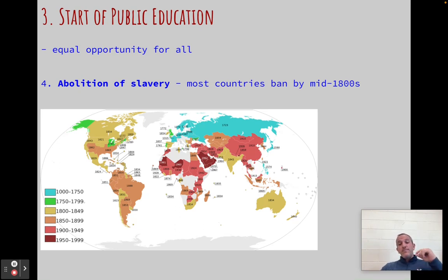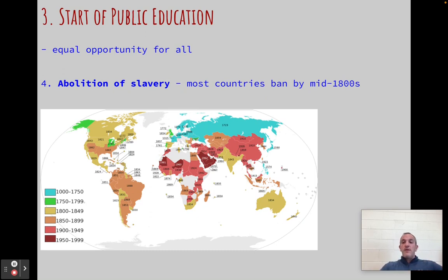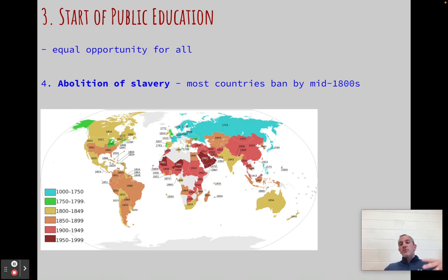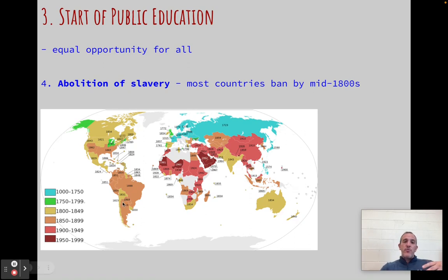Two last things. We also see the start of public education. If kids can't work in the factory, we need to have them do something. Public schools are a huge game changer — they allow people, no matter their economic bracket, to become educated. The last one is we see the abolition of slavery. Abolition means to get rid of or to end — in this case, we're abolishing slavery. Most countries around the world abolish slavery in the 1800s as a result of the industrial revolution and the enlightenment.